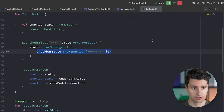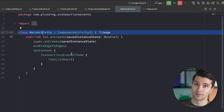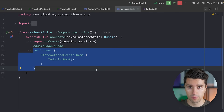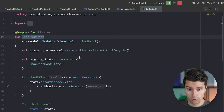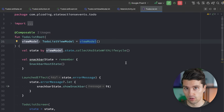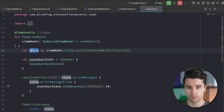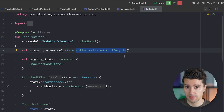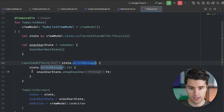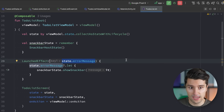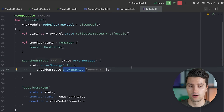Here's why it happens: when the activity is recreated, the composable hierarchy is recomposed from the beginning. The ViewModel persists through configuration changes, but the moment the UI subscribes to the state again, it sees that the error message is not null — because the ViewModel's state persisted. The LaunchedEffect triggers again, treating this as the initial state, so it shows the snackbar again.